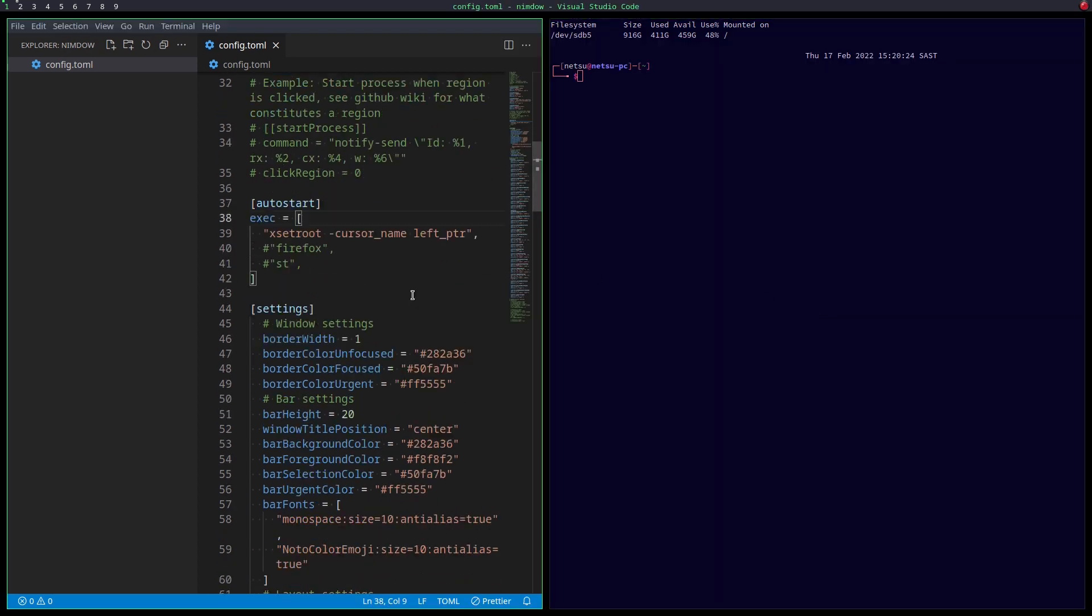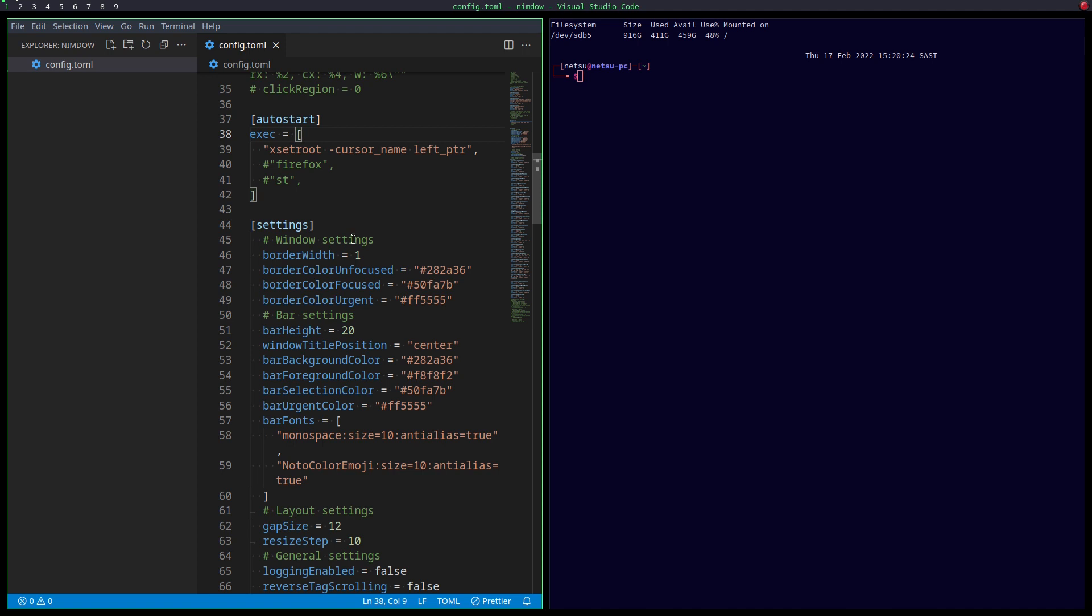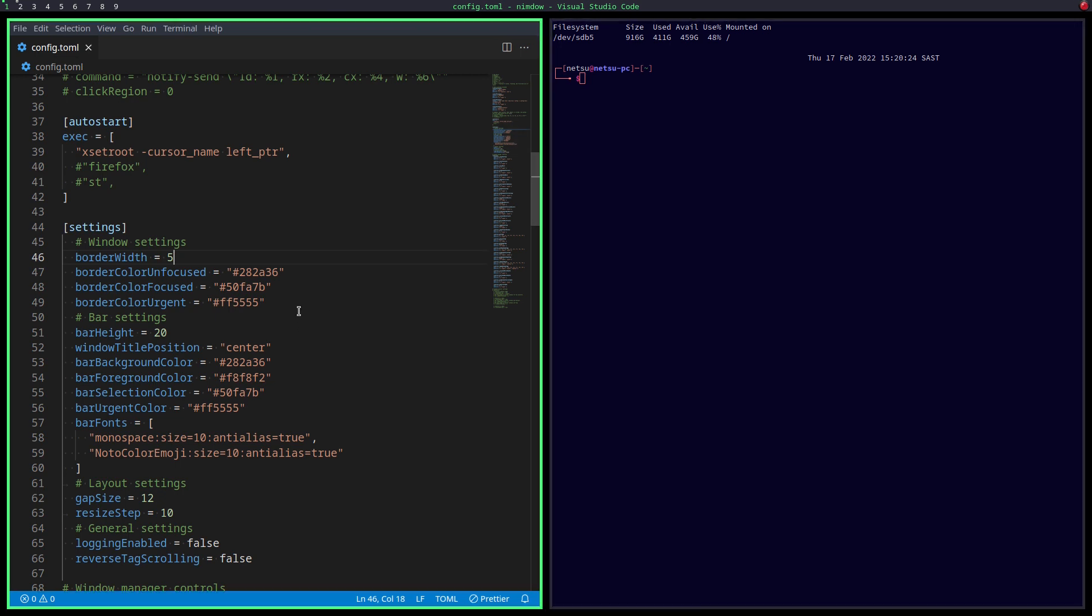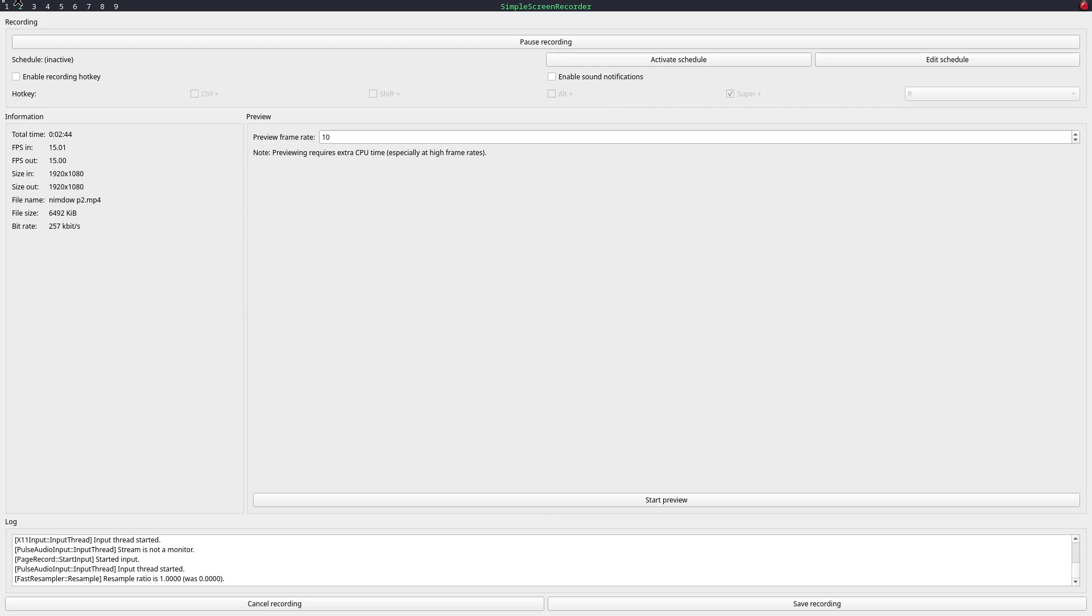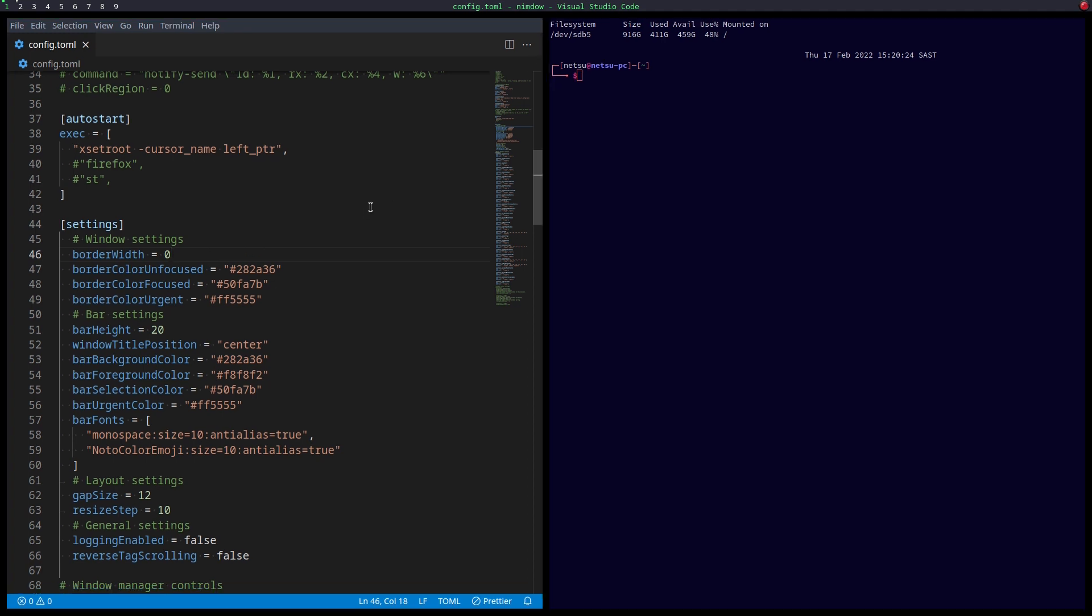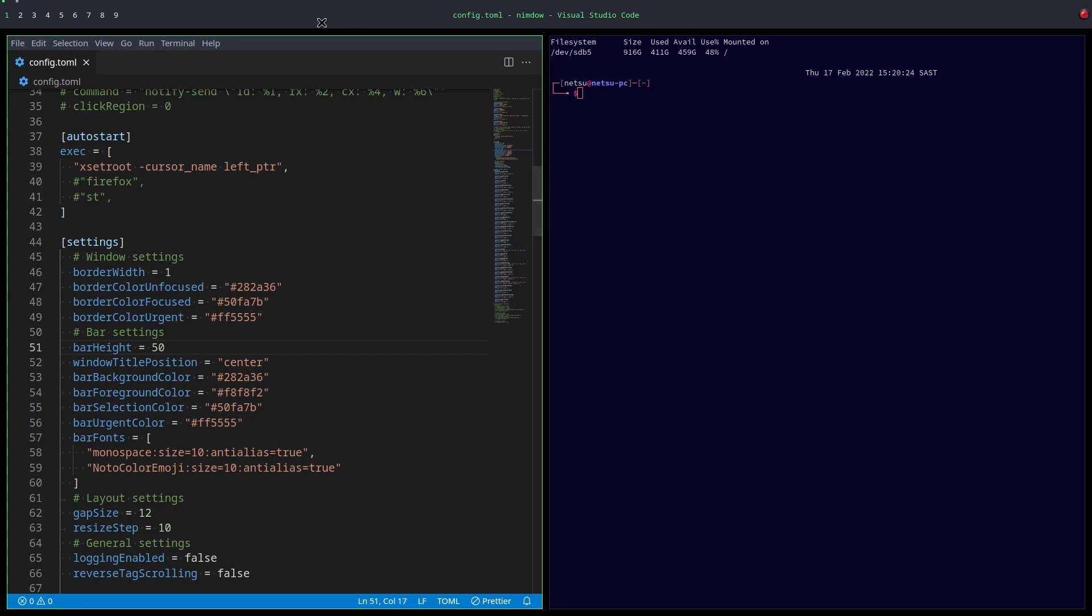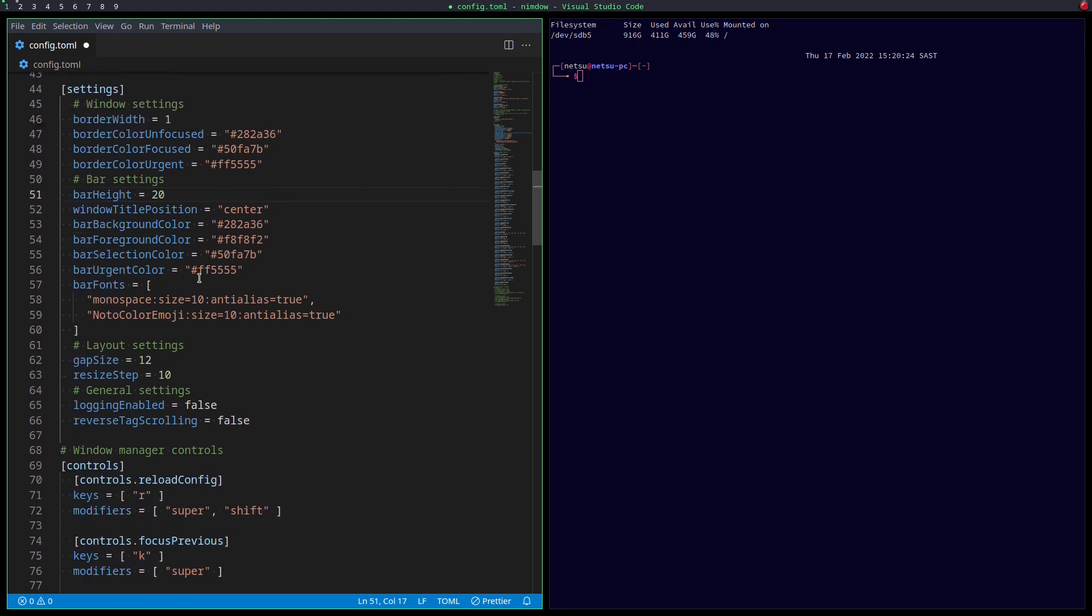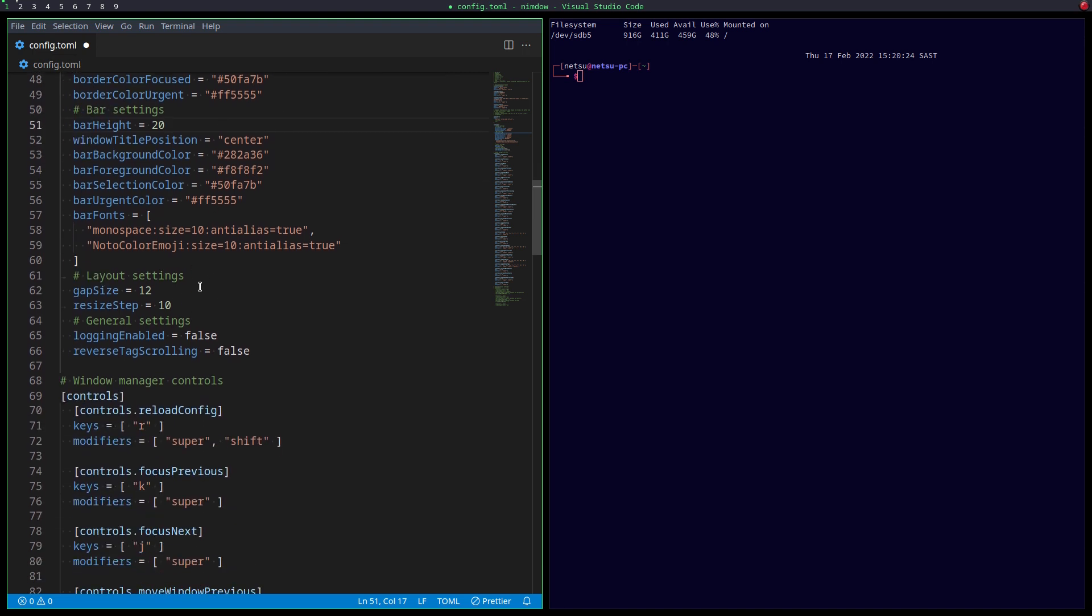Then of course you have your general look and feel. So here we have the border width. We can make that like five. And that's this green thing here. If we save that and say windows shift and R, that will refresh the config file. I'm going to change that back to one. But you can also remove that if you want, which will just leave you with this. But to me that's confusing because I don't know what window is. This is the bar height, so that will change the bar here.